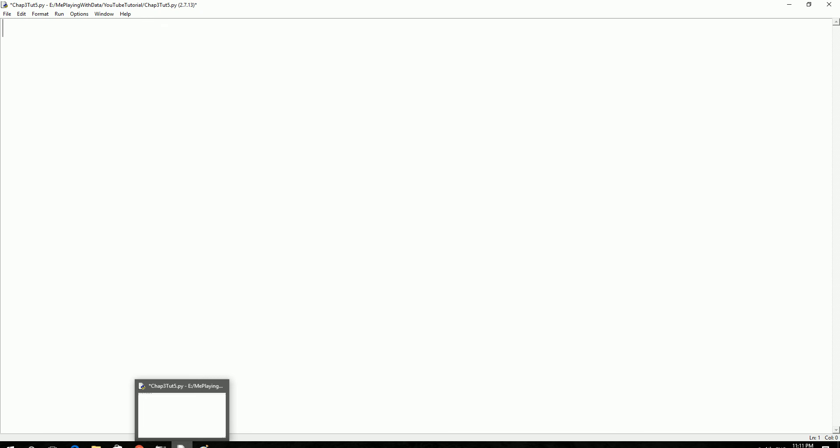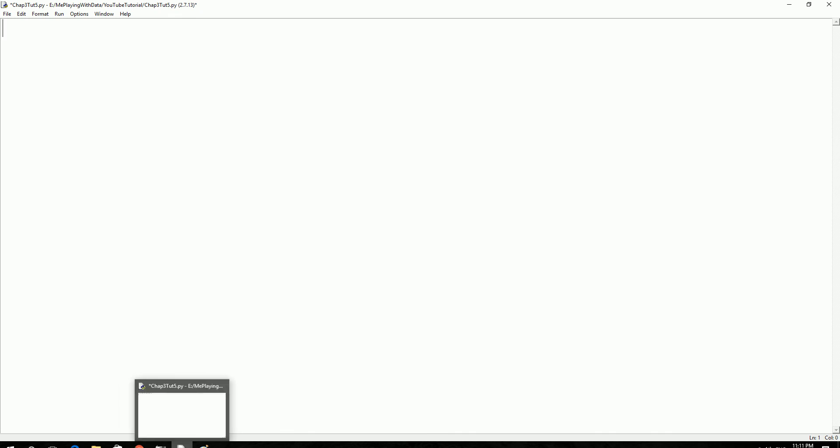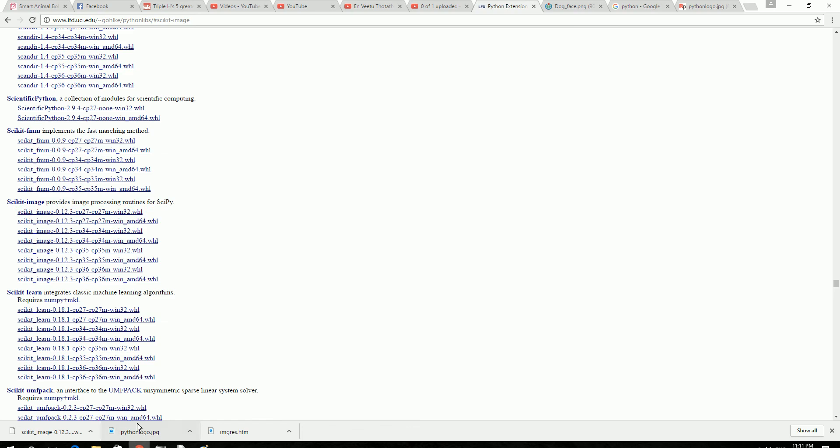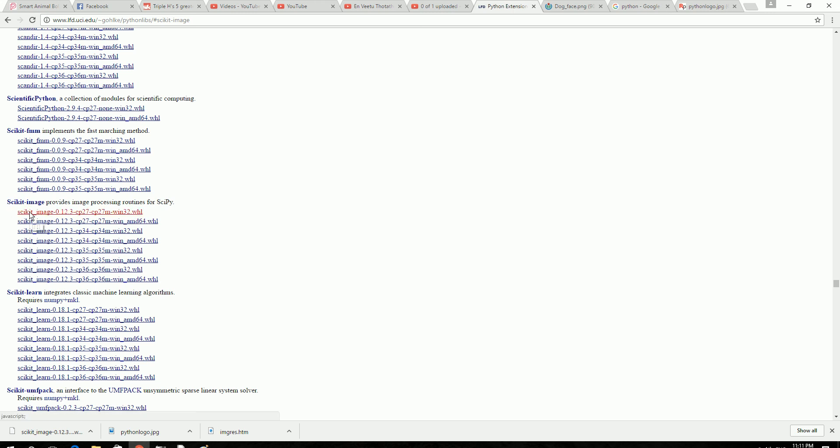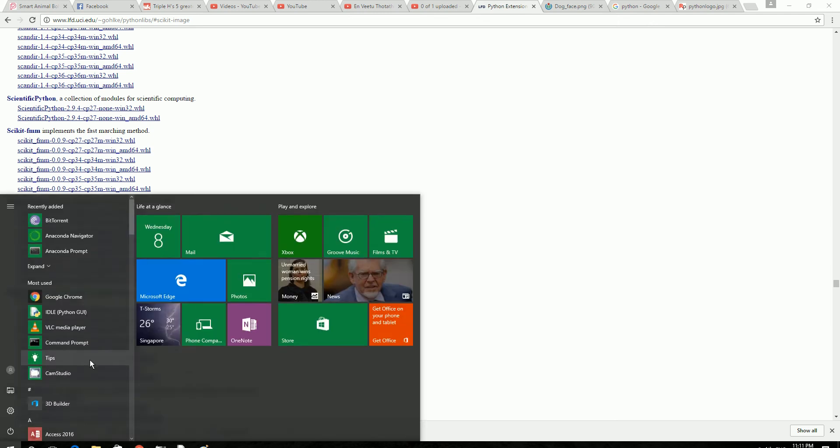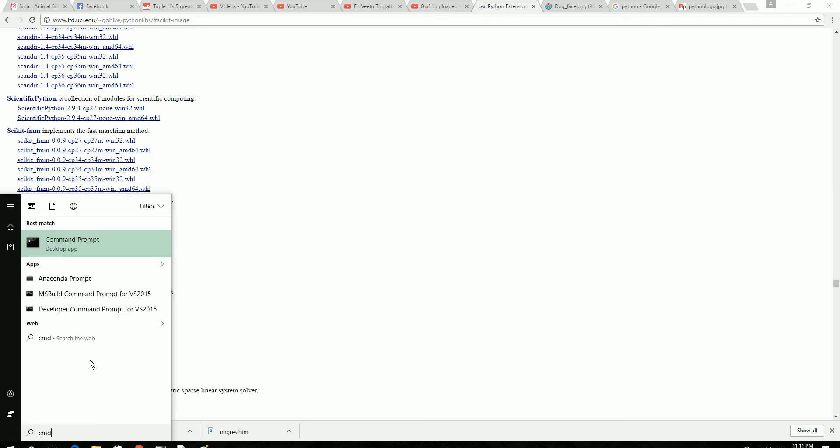Non-structured data in the sense like image files and all those. So in order to do that you need to have a library called skimage, scikit-image. You could download scikit-image library from here. I'm using Python 2.7 32-bit version. Download the wheel file and then go to your command prompt, cmd, pip.